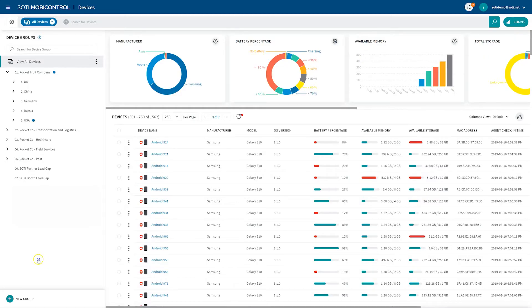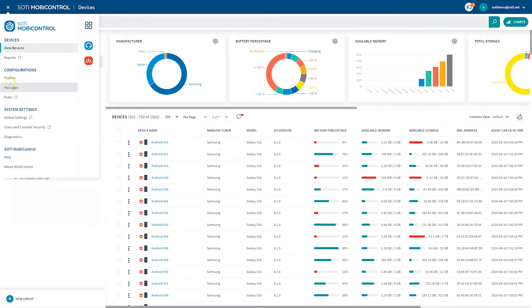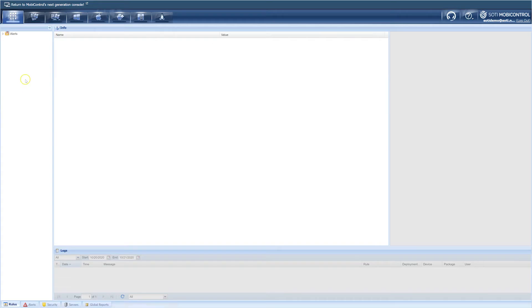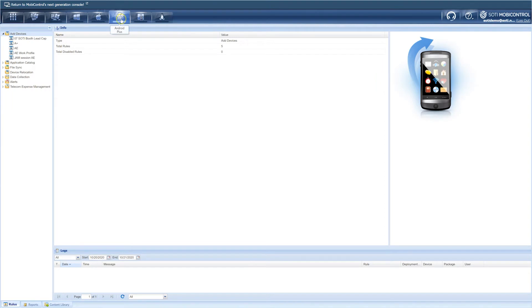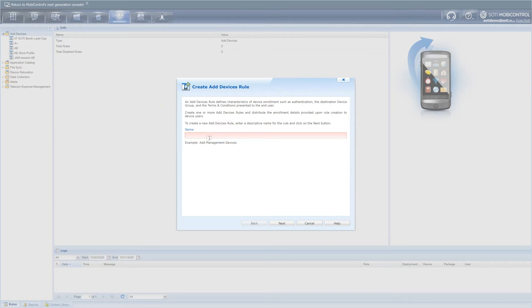Let's start enrolling. The first step is to create an Add Devices rule in SOTI MobiControl. In the console on the top left, click on the hamburger menu, select Rules, and then click on the Android Plus tab. On the left-hand side of the screen, right-click Add Devices, then click on Create Add Device Rule, give it a name, and then click Next.